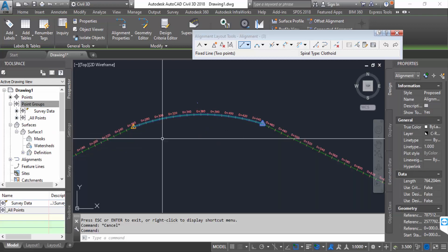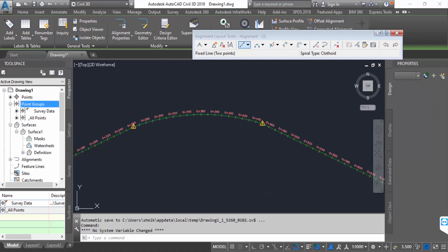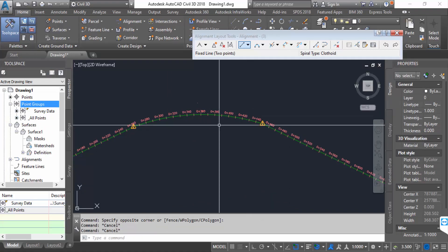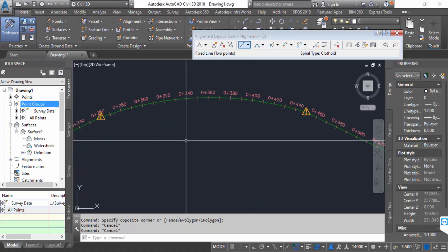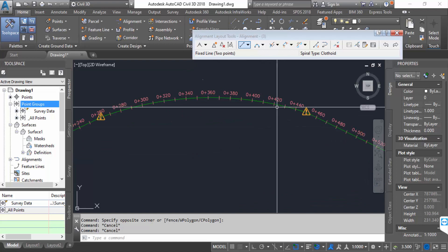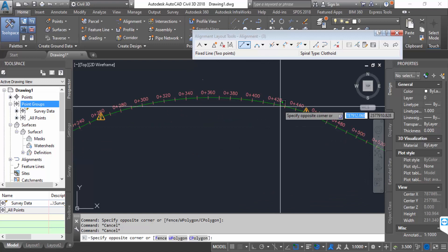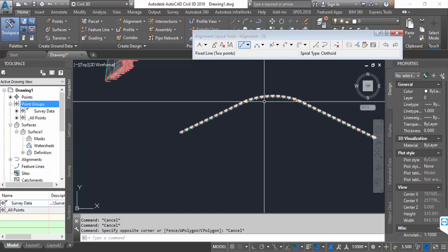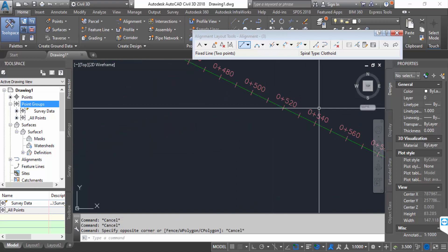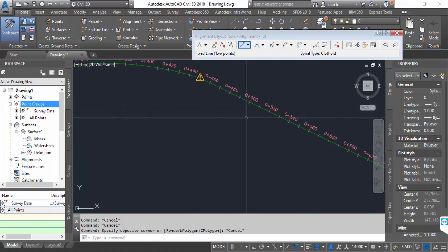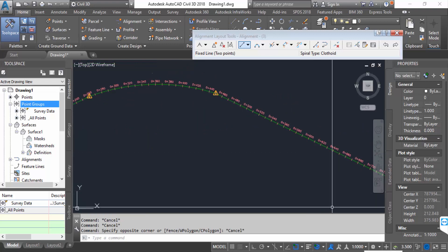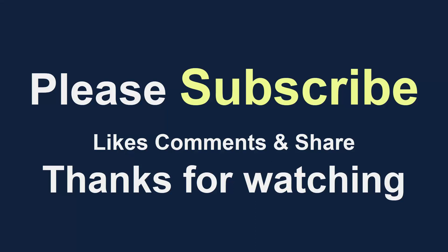You have to see this is changed type and created a proposed alignment in my AutoCAD Civil 3D. This is the way to create an alignment in AutoCAD Civil 3D. I hope you'll enjoy this video. Thanks for watching and don't forget to subscribe my channel. Thank you.